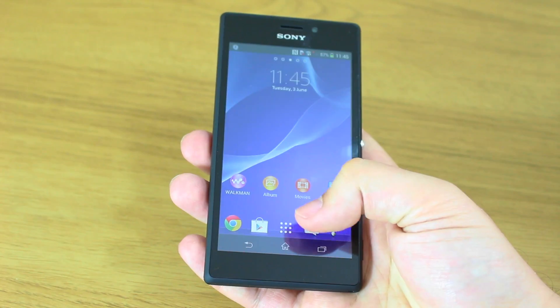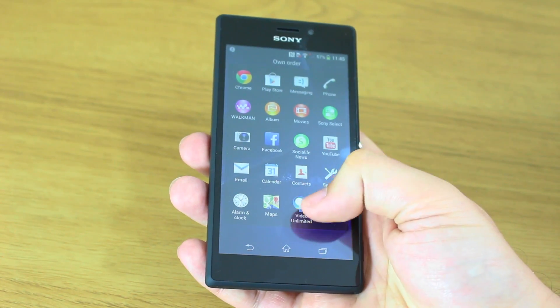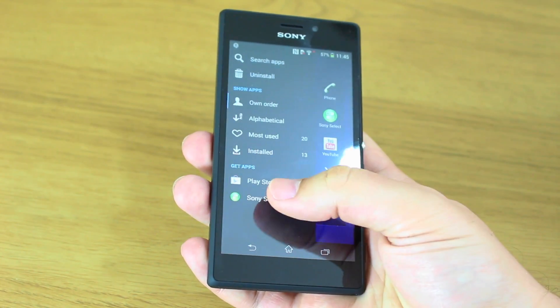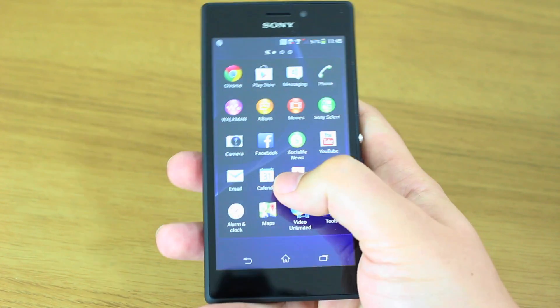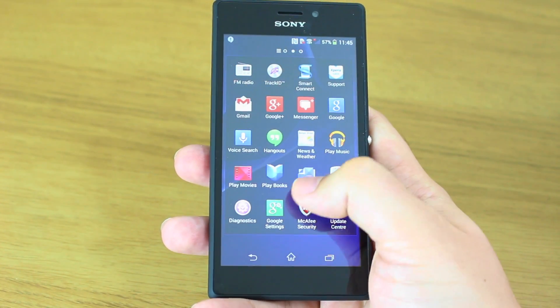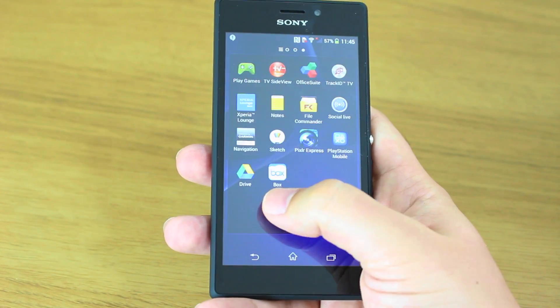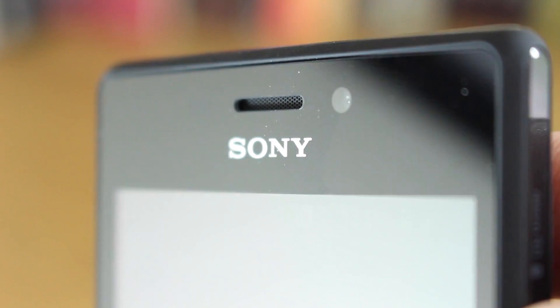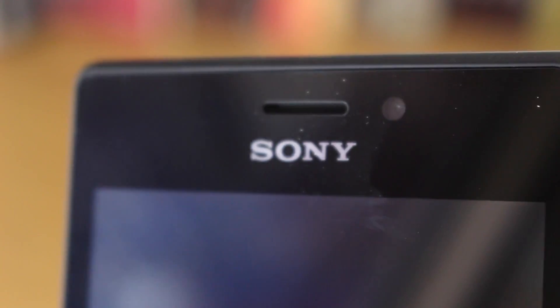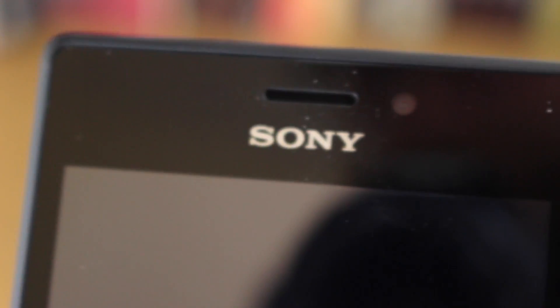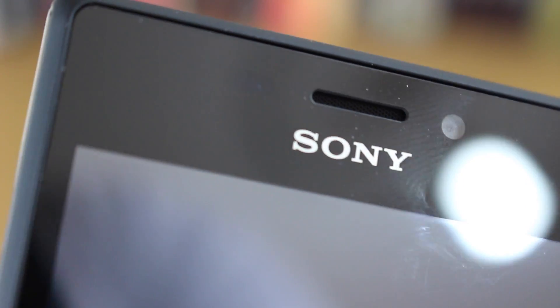No stereo speakers in this model. You have a 4.8 inch display, resolution wise it's not tremendous, it's 540 by 960 so that's 229 pixels per inch. The front camera is just a VGA camera capable of making video calls and obviously shooting selfies.